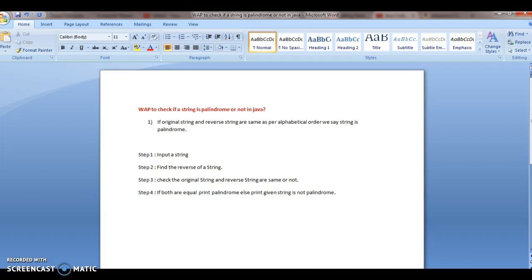Hi guys, welcome to javainterviewquestions.com. This is Sandeep. Today we will write a program to check if a string is palindrome or not in Java.